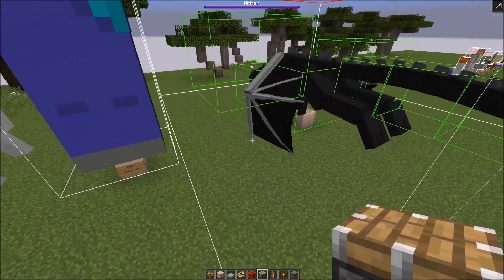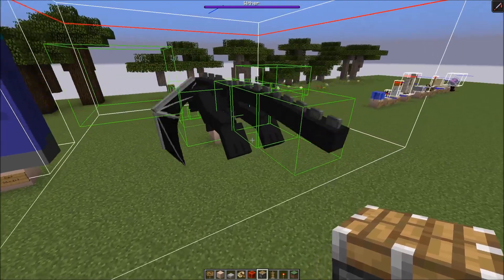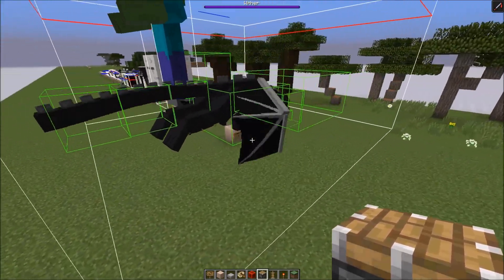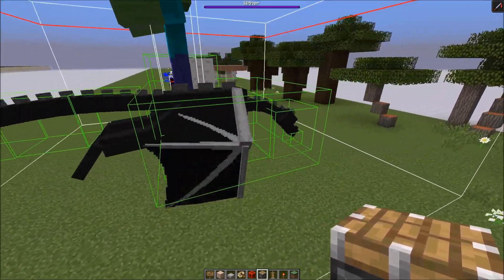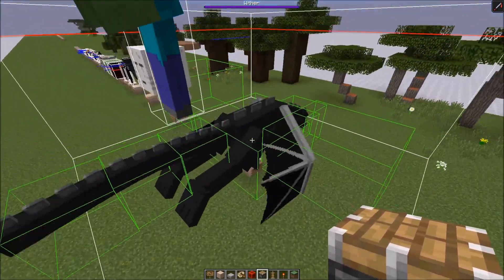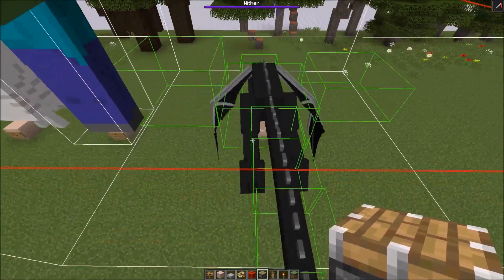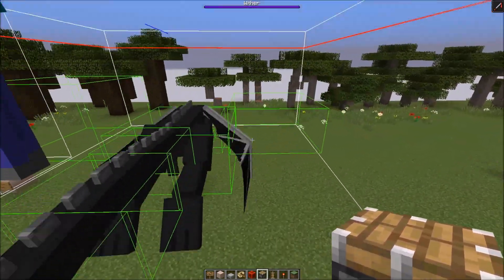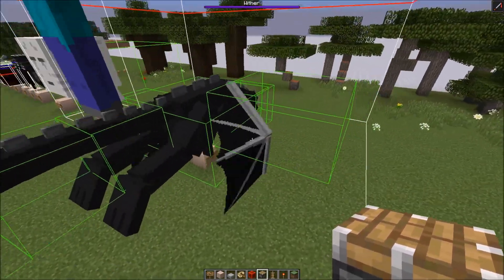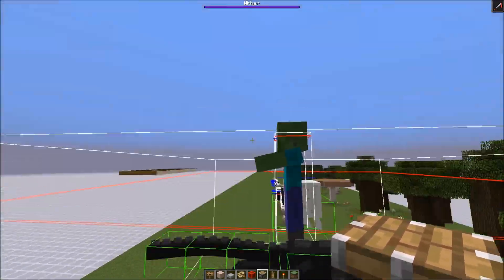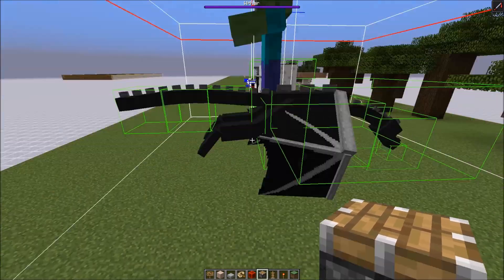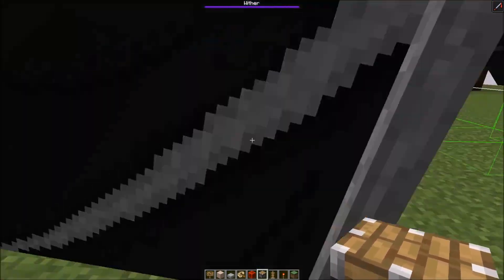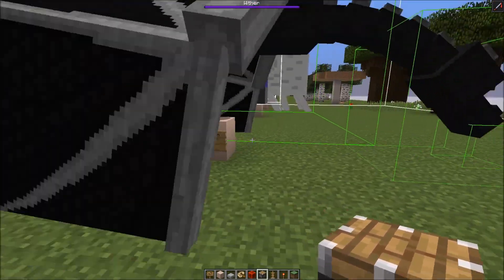The last hostile mob is the largest one: the ender dragon. It's the first one with a multi-hitbox model - you can only hit them with the small hitboxes. The outer hitbox, which isn't that important, is 16x8.